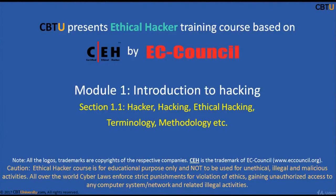This is Module 1: Introduction to Hacking. This section covers who is a Hacker, what is Hacking, Ethical Hacking, Terminology, Methodology, etc.